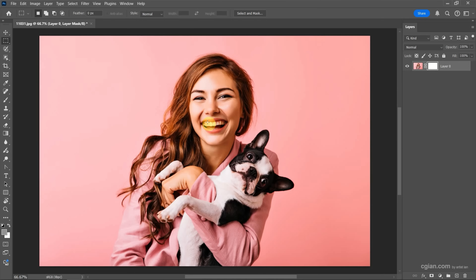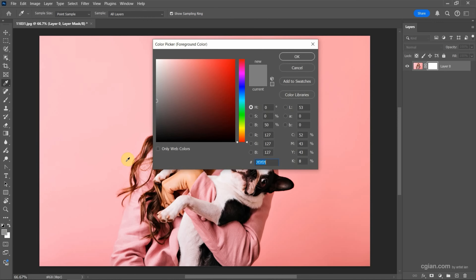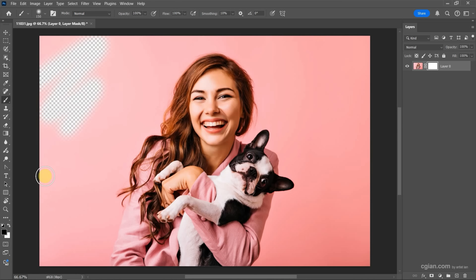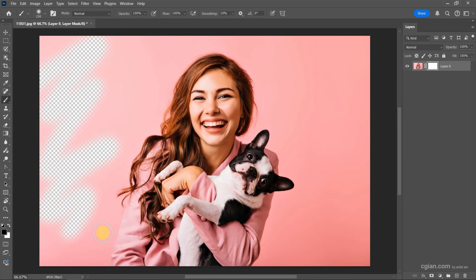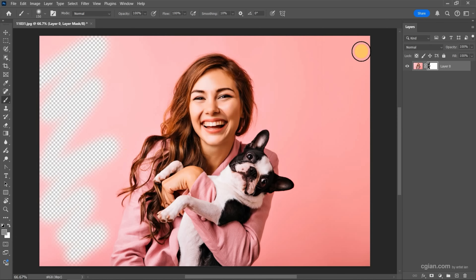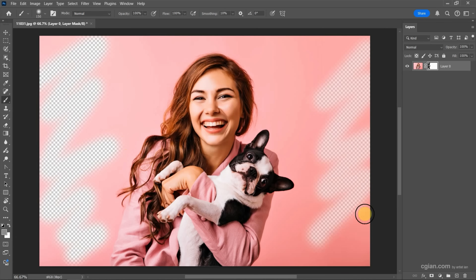Next, we can go to the Brush tool and then change the color to black. We can brush to make it transparent. If you turn it to gray, we can make it semi-transparent.